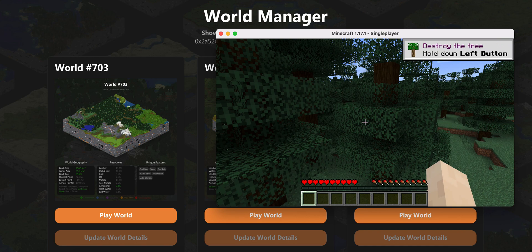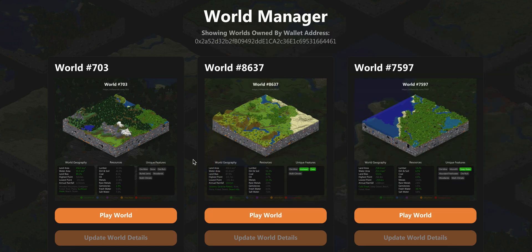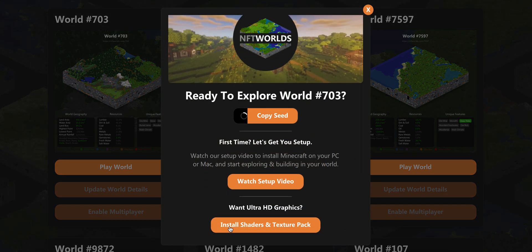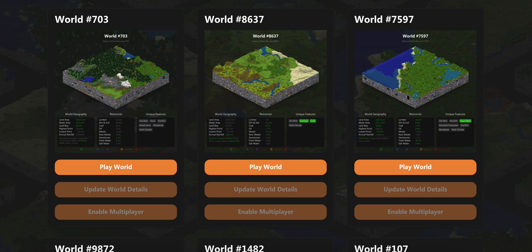We do have a texture and shader pack that we've used specifically with NFT Worlds — it will dramatically increase the graphics of the gameplay. If you really like smooth graphics, nice effects, shadows, et cetera, we recommend you install them. You can go to any play world section, scroll down, and you'll see an install shaders and texture pack button, which will bring you to a guide to do that for your computer. Enjoy exploring your NFT world!